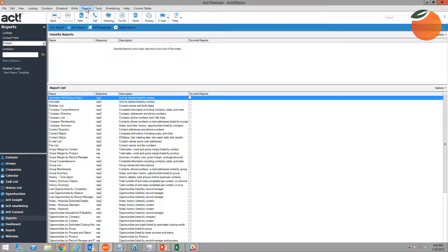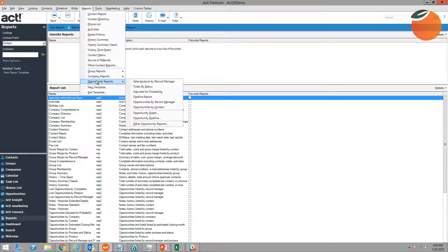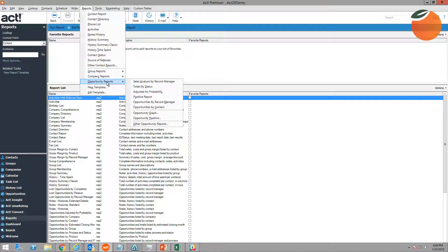Under Reports at the top, there are about 60 canned reports built into ACT, many of them opportunity reports. You can see the most commonly used reports highlighted here. There are additional reports as well, plus you have the ability to create your own opportunity reports if the existing ones don't suffice — you can build your own report templates to show data the way you want to see it.